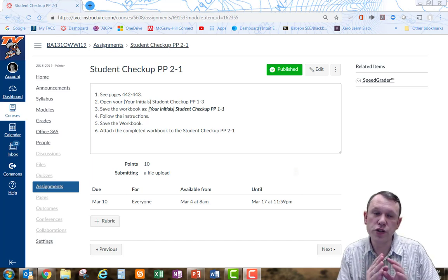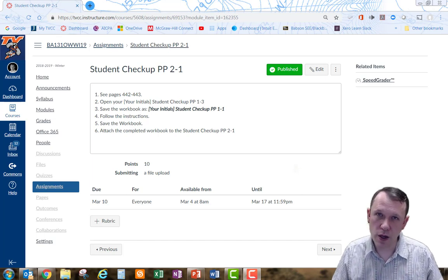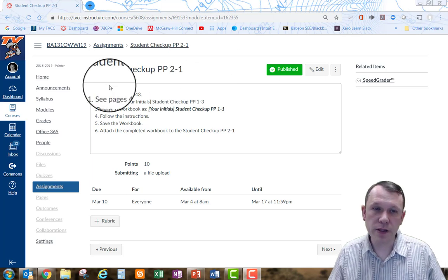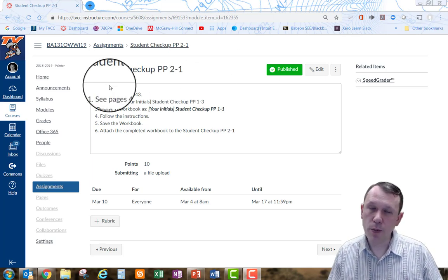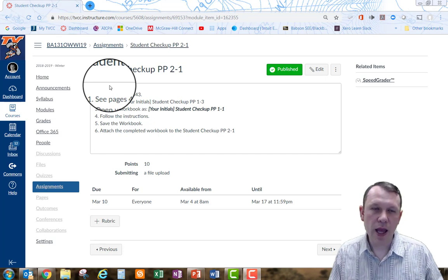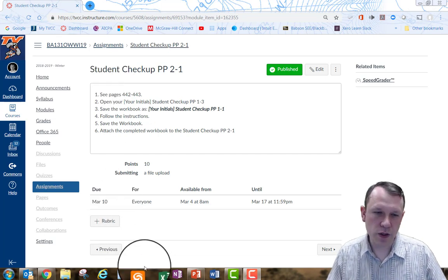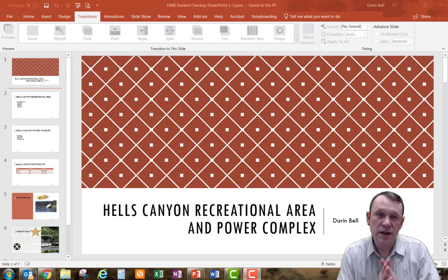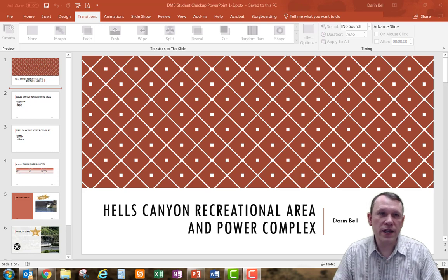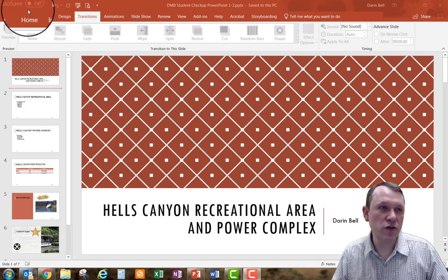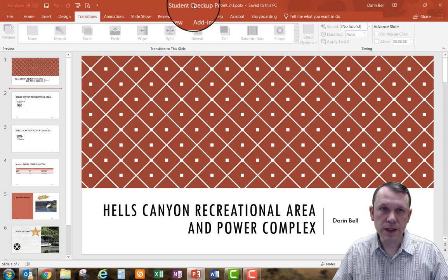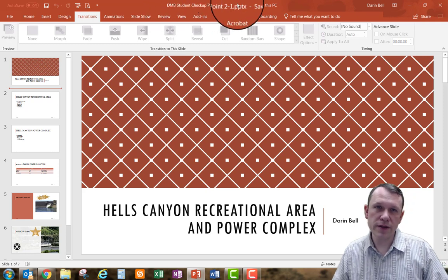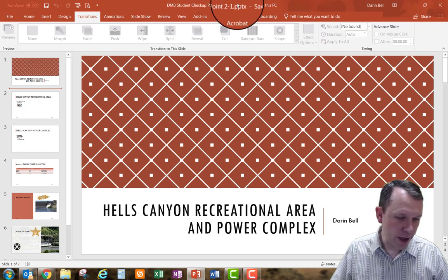All right, welcome. We're going to do student checkup PowerPoint 2-1. I'm going to go ahead and open up my student checkup PowerPoint 1-3 and then save it to 2-1. Here is my 1-3 — I'm going to save it to 2-1. I now saved it to the correct file name.